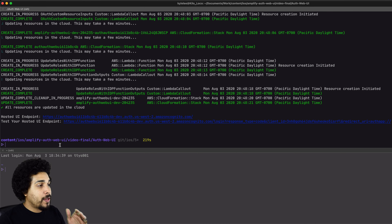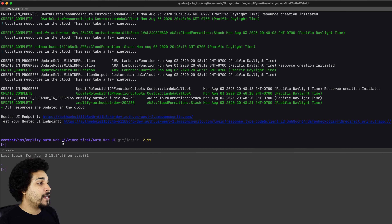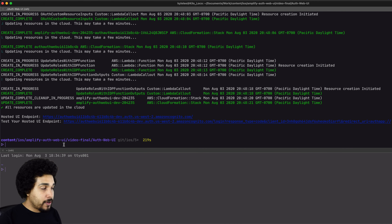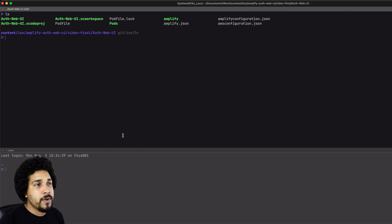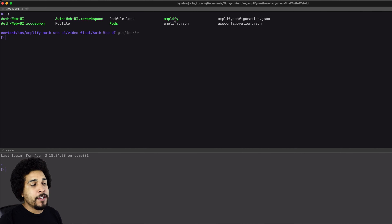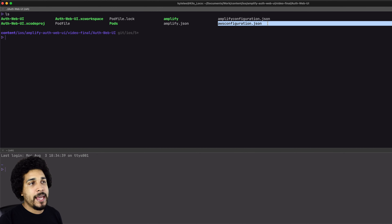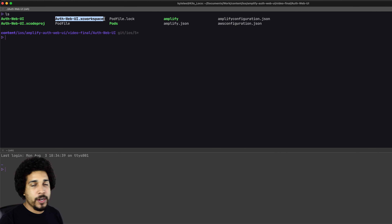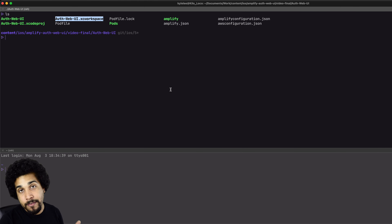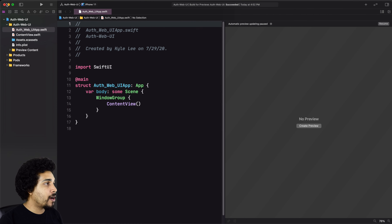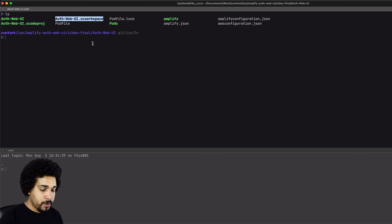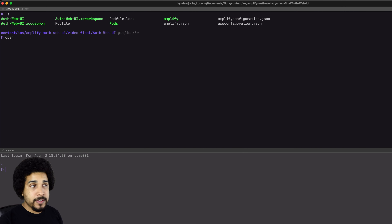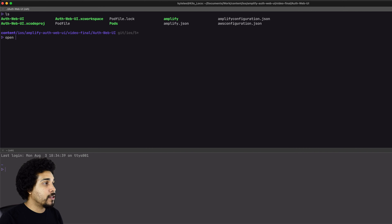We're all done. We did `amplify push`, everything's configured and worked out nicely. Let's do `ls` on our project. What we'll notice is a new Amplify folder inside our project, and also these configuration files: `amplifyconfiguration.json` and `awsconfiguration.json`. Those are our configuration files. Now we want to make sure that we open up the `.xcworkspace` because we have CocoaPods. Let's close the project and open up the workspace so we can work with CocoaPods.